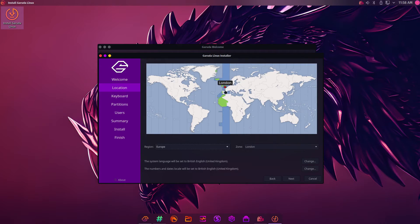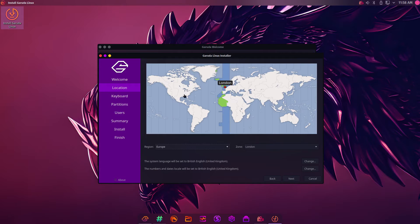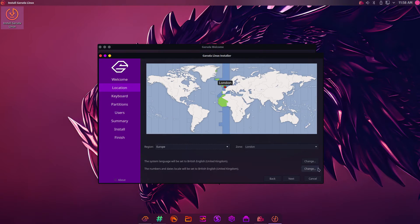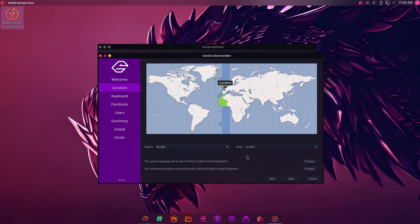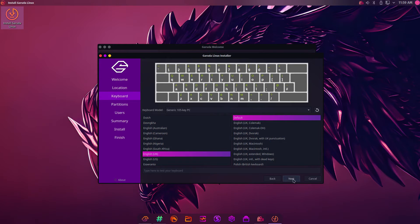Choose your location. It's automatically worked out I'm in the UK, so I'm going to click Next. Obviously, if you're elsewhere and it doesn't get the right thing, you can pick the right thing. You can also choose which language to use, and then locales, etc. Then the keyboard layout has automatically worked out my keyboard layout. But again, you can just choose the one that suits you.